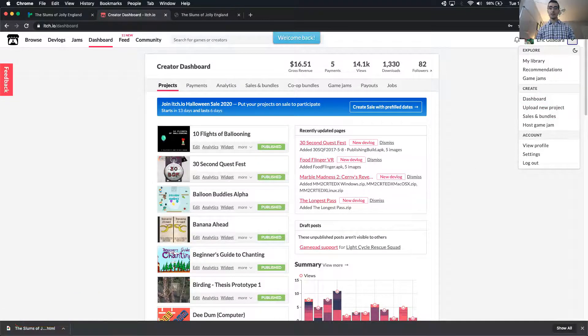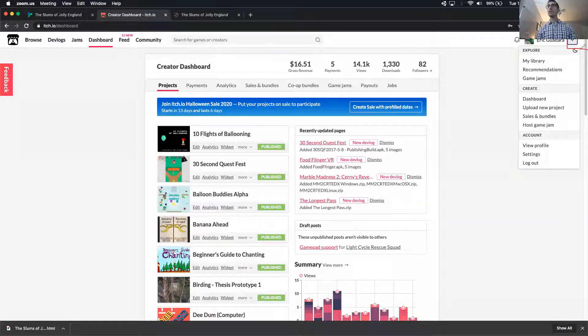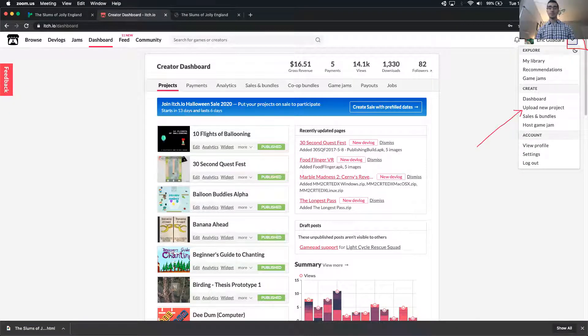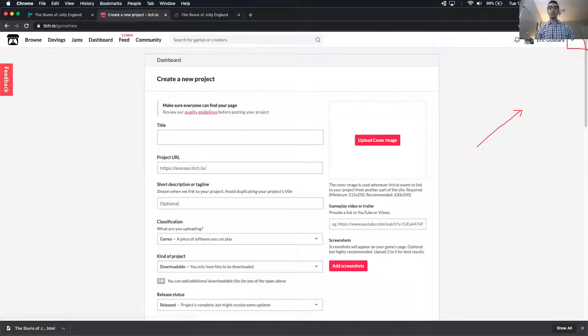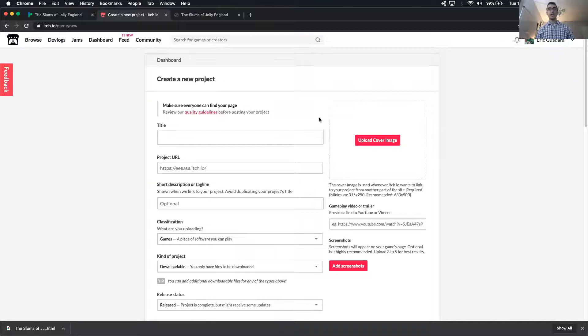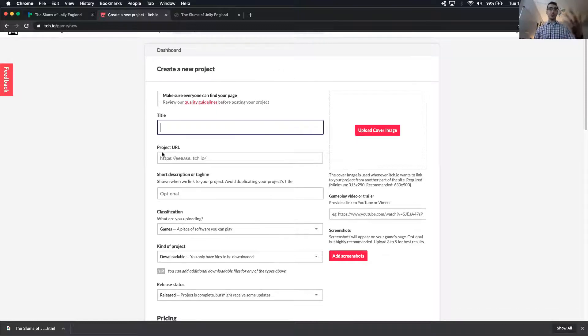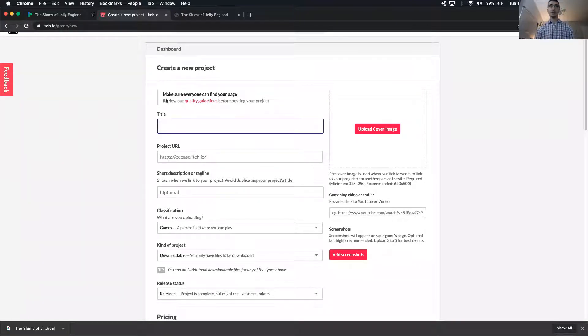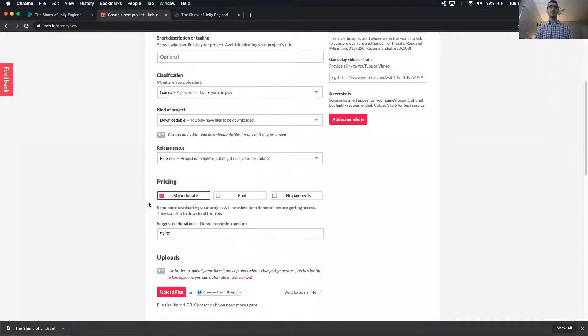Upload new project right here. That's going to bring up the new project dashboard. All of this stuff, not all of it, but much of it is optional. It's also pretty self-explanatory. So the title of your game, the description, what type of game, pricing, all up to you.